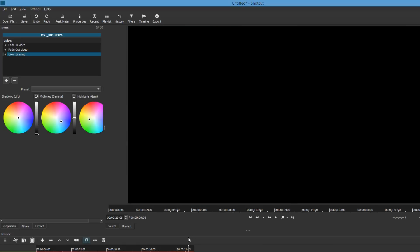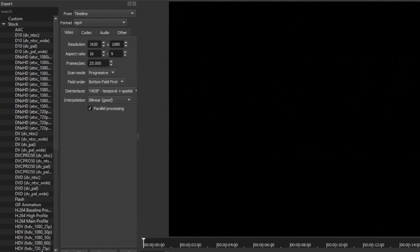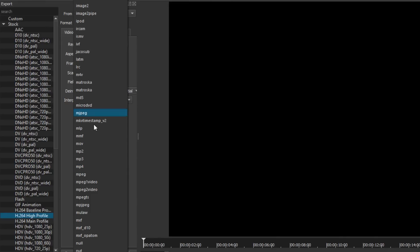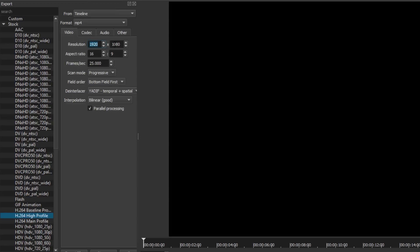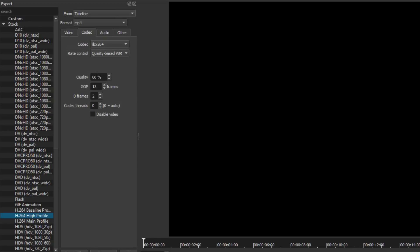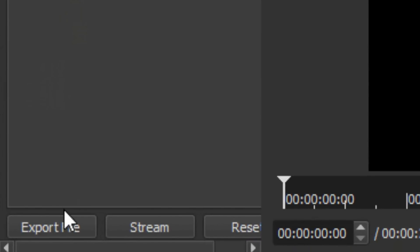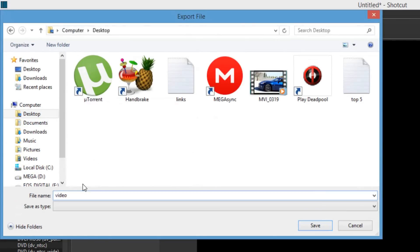You can find tutorials all over YouTube on how to use Shotcut Video Editor. To export and render your file, click the Export button next to the Filters. Select the H.264 High Profile option, and on Format make sure it's MP4 — this is very important. Adjust the resolution to 1920 by 1080. For frame rate, put 29.970. On scan mode, change it from Interlaced to Progressive. Then click the Codec tab next to Video and up the quality from 60 to 70 percent. On Rate Control, make sure it's set to Quality Based Variable Bit Rate, which gives the best bit rate for your video.